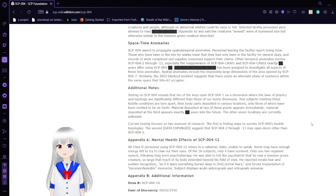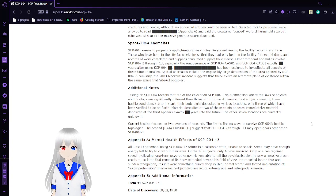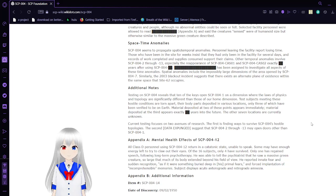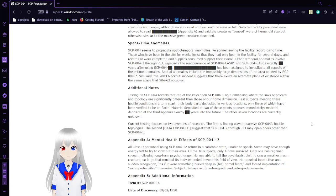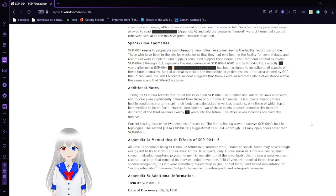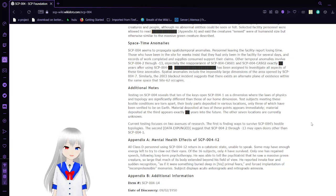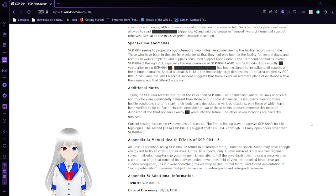Space-time anomalies: SCP-004 seems to propagate spatial temporal anomalies. Personnel leaving the building report losing time. Those who have been in the site for weeks insist they had only been in the facility for several days, and records of work completed and supplies consumed support their claims. Other temporal anomalies involve SCP-004-13, especially reappearance of SCP-004-CAS-1 and SCP-004-CAS-2 exactly years after using SCP-004.